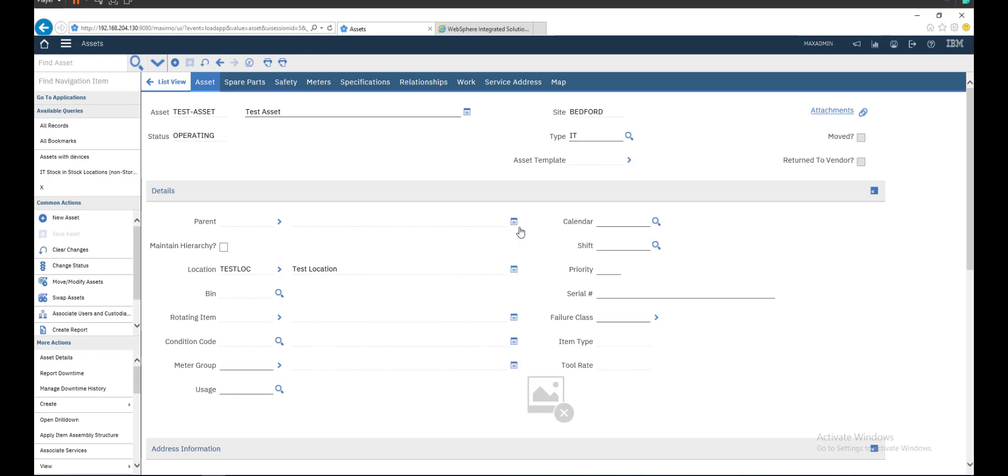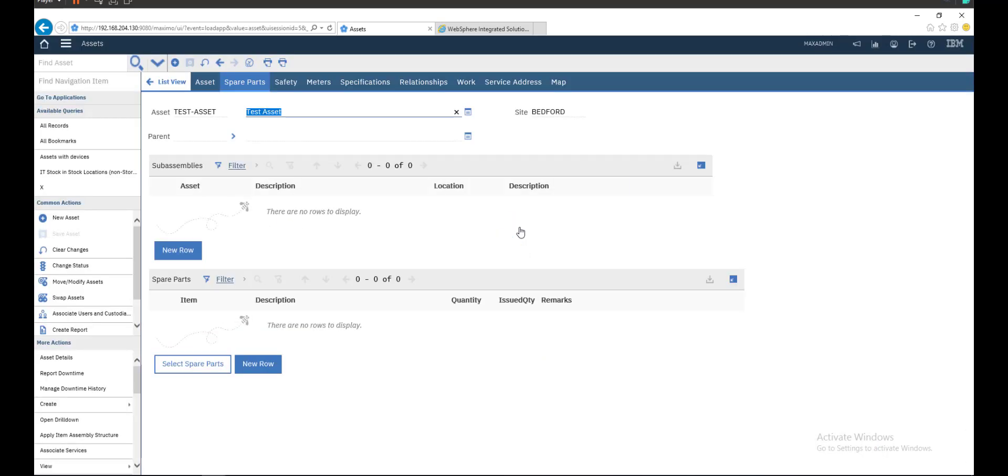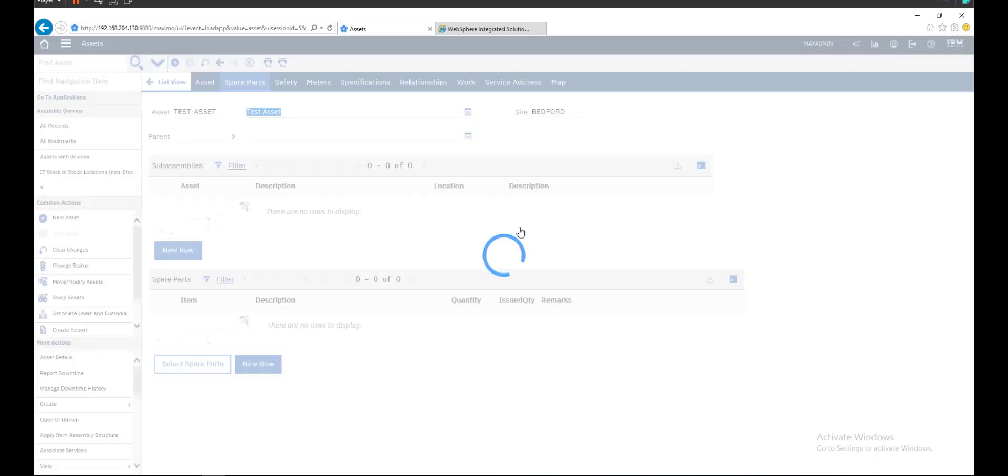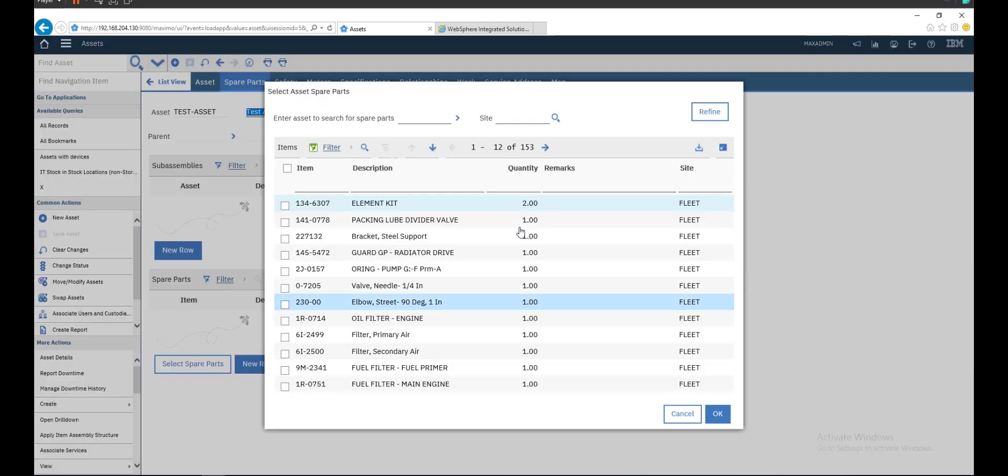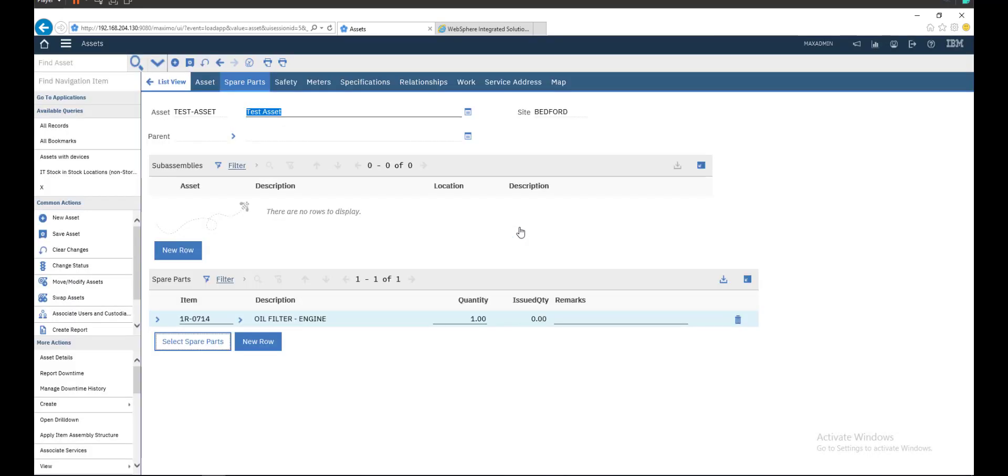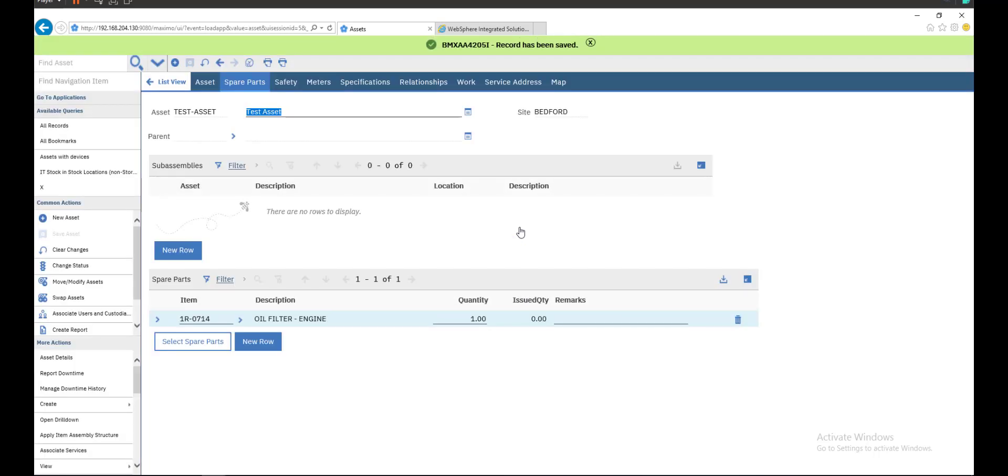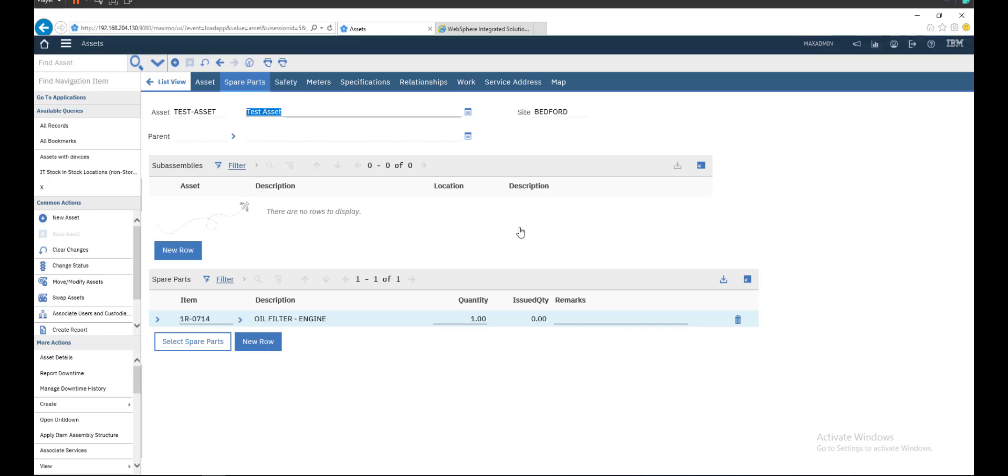If you have any spare parts related to this asset, you can set them here. Let's say oil filter has spare parts to this asset. Save. If you have any sub-assemblies related to this asset, you can set them here.